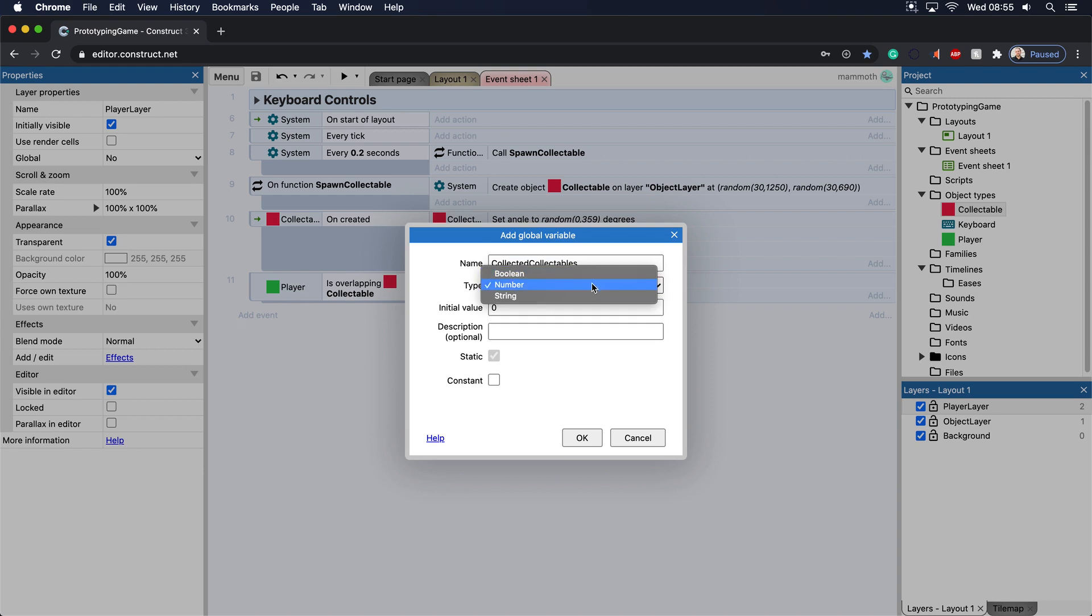A boolean is a true or false, so it's kind of like a light switch on or off, or for example is a player dead or alive, does it have the power up or not. These are kind of things that you add boolean for.